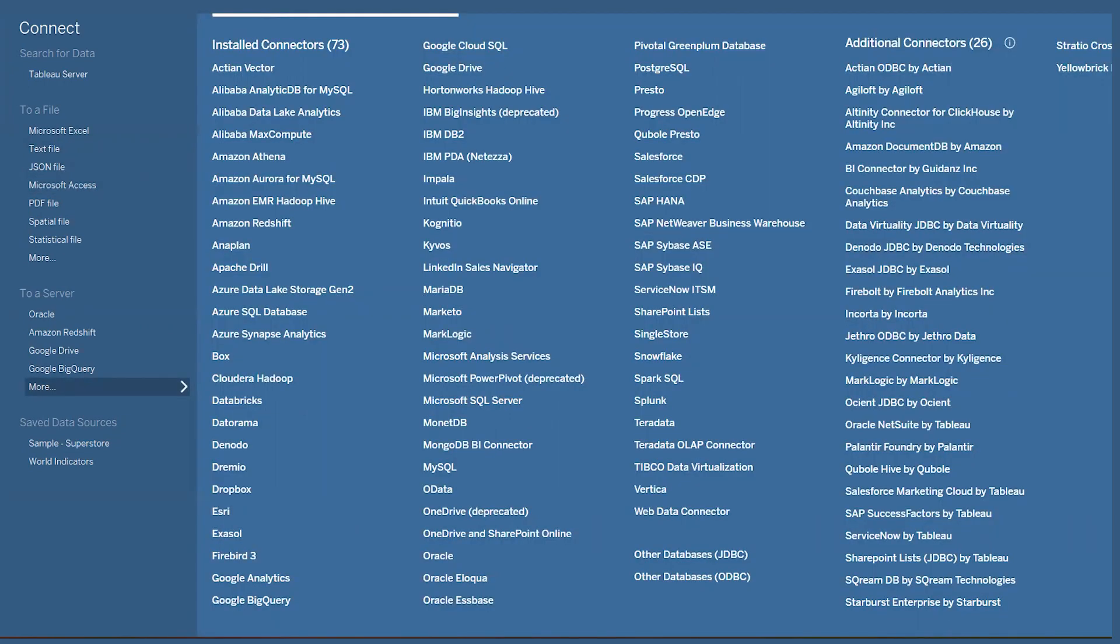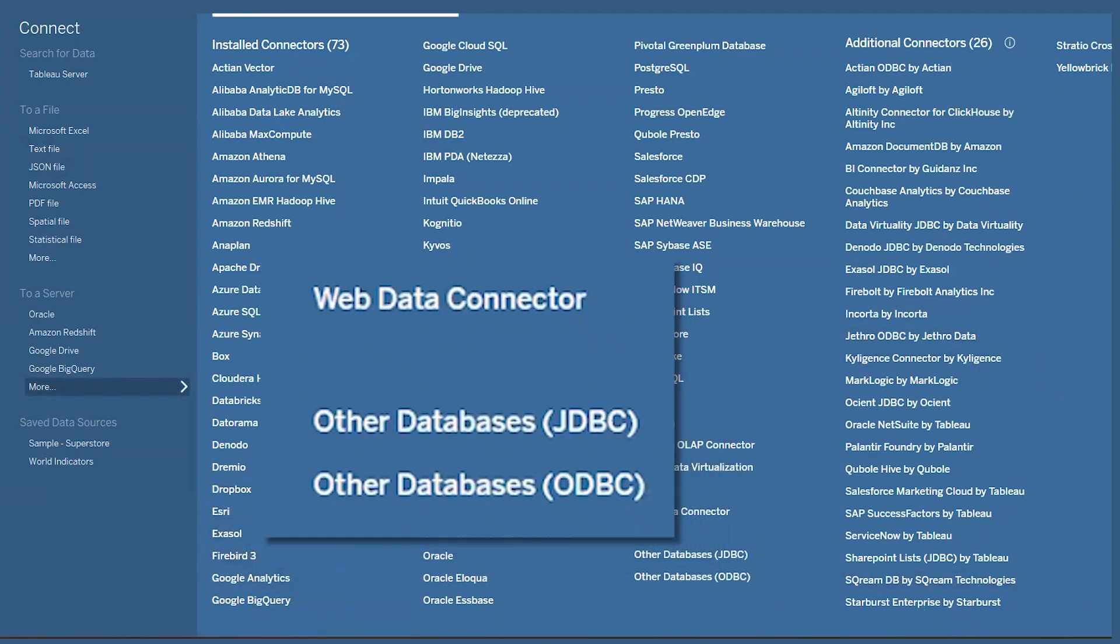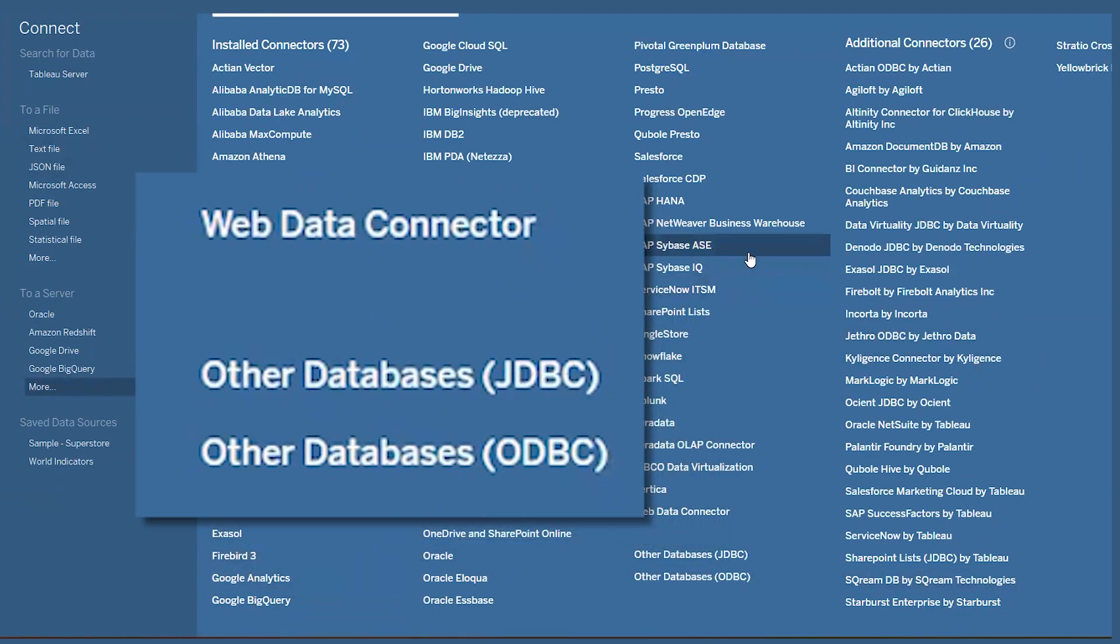Let's try that, and boom! A huge smorgasbord of options here that you can choose from. If that isn't enough for you, if you choose the web data connector or other databases options, you can create a custom connection.